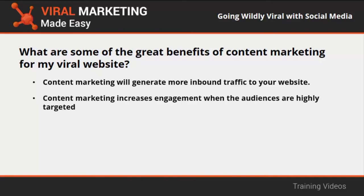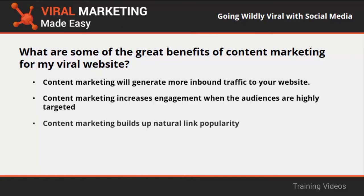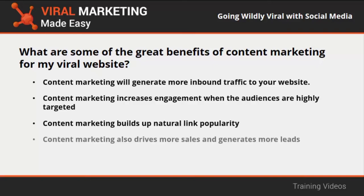Content marketing increases engagement when the audiences are highly targeted because content promotion does not look like advertising and highly targeted audiences respond very positively to it. Content marketing builds up natural link popularity when used on rich media websites or blogs, which means that it is perfect for viral websites just like yours. Content marketing also drives more sales and generates more leads. So when grouped along with paid advertising and affiliate offers on a viral website, the payouts increase.